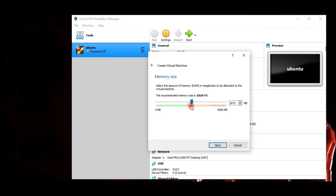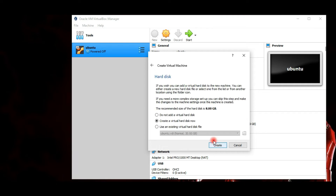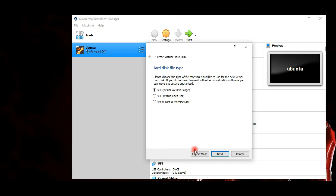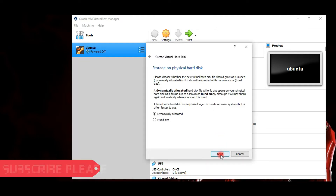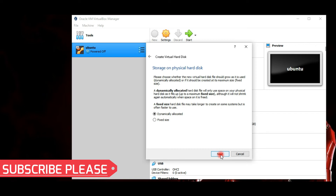The recommended memory size is 1024 MB, which is 1 GB. I will allow up to 2 GB — you can allocate it based on your system. There's no need to change anything else here; click Create to continue. Now select the hard disk file type.